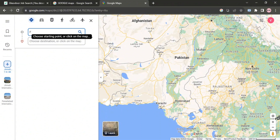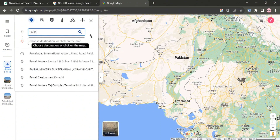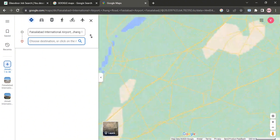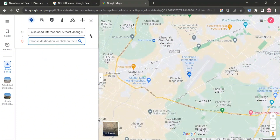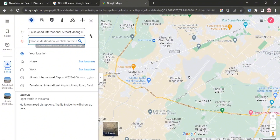I will be choosing the starting point Faisalabad International Airport, and the destination I am choosing is Karachi Jinnah Airport.